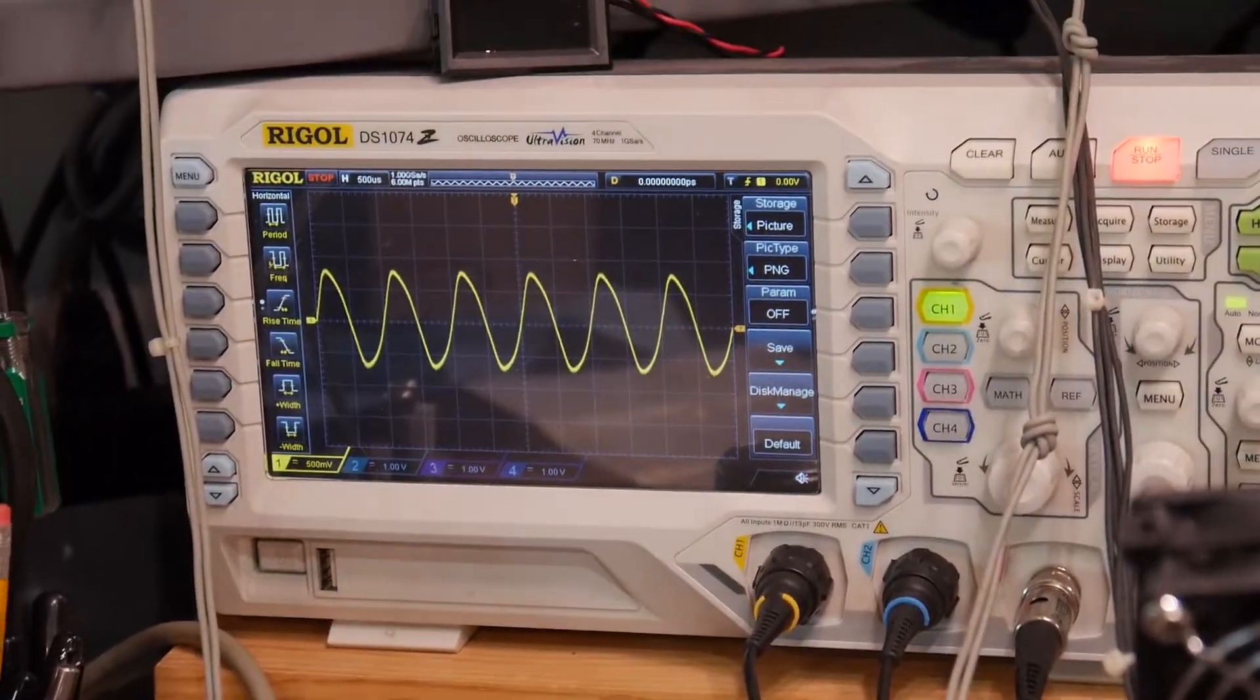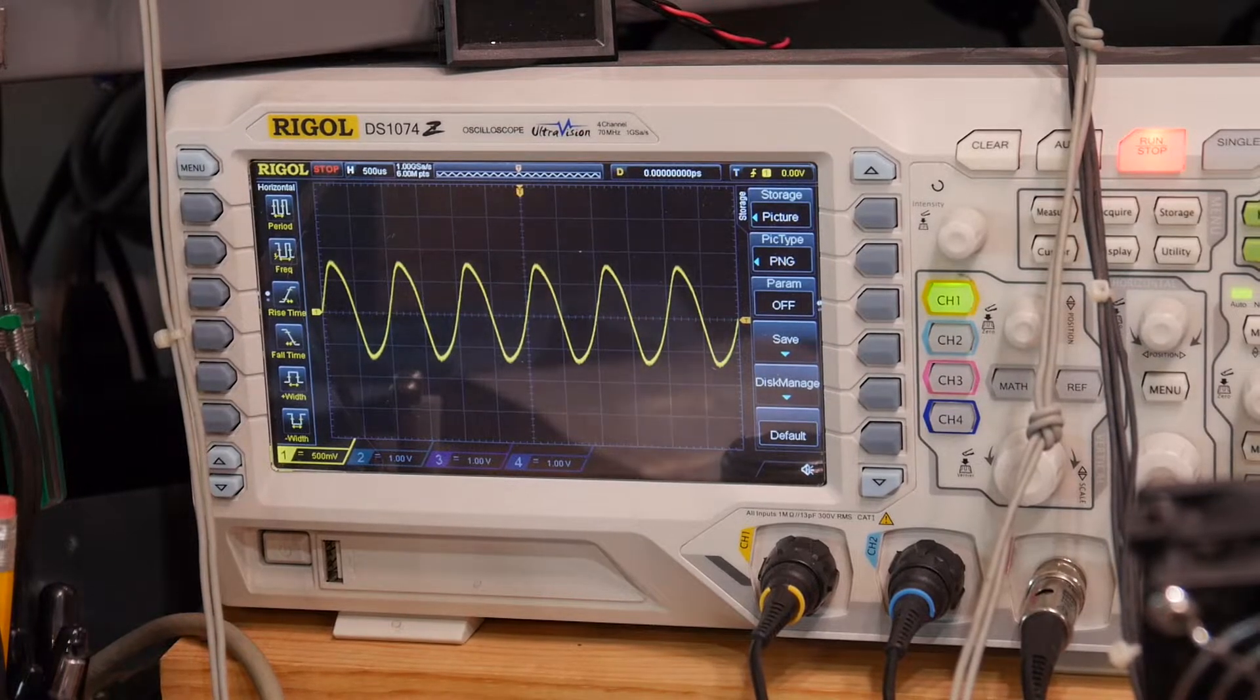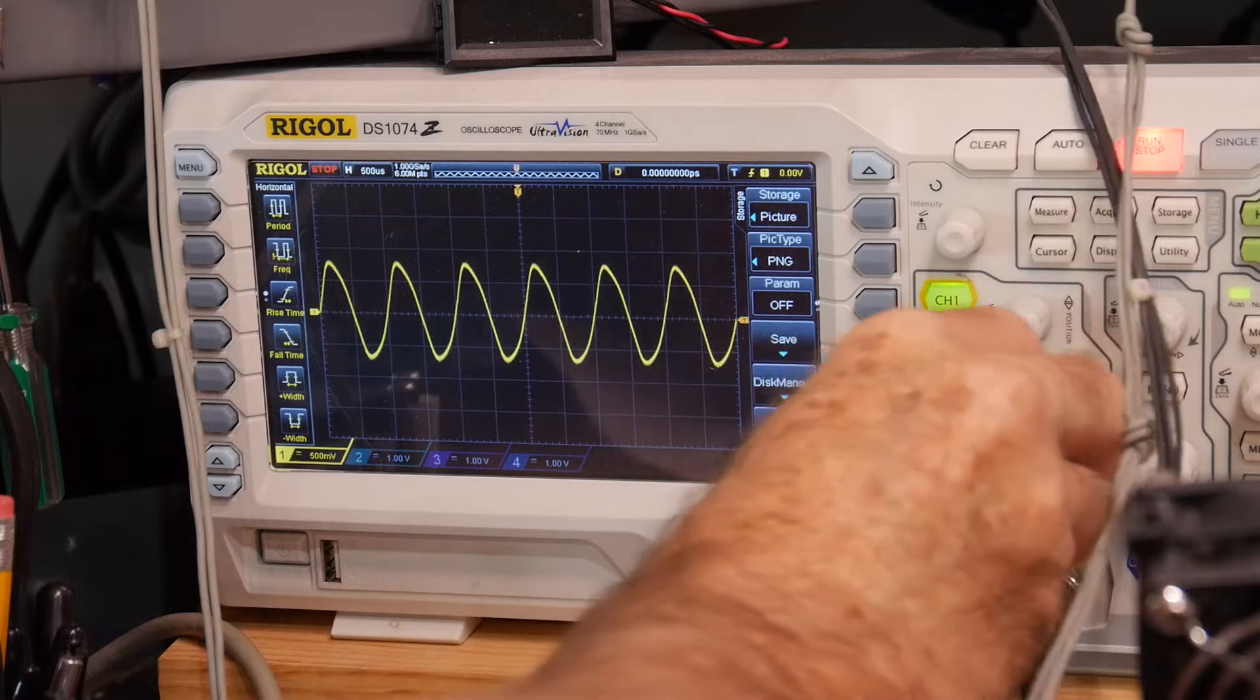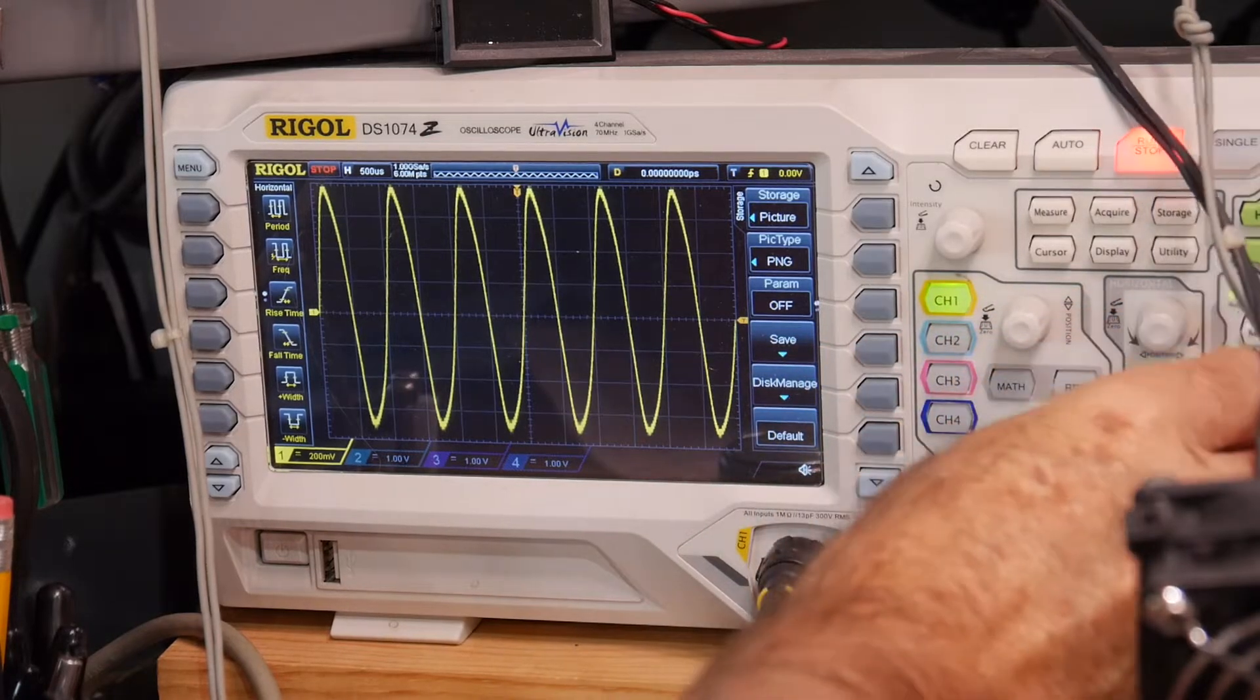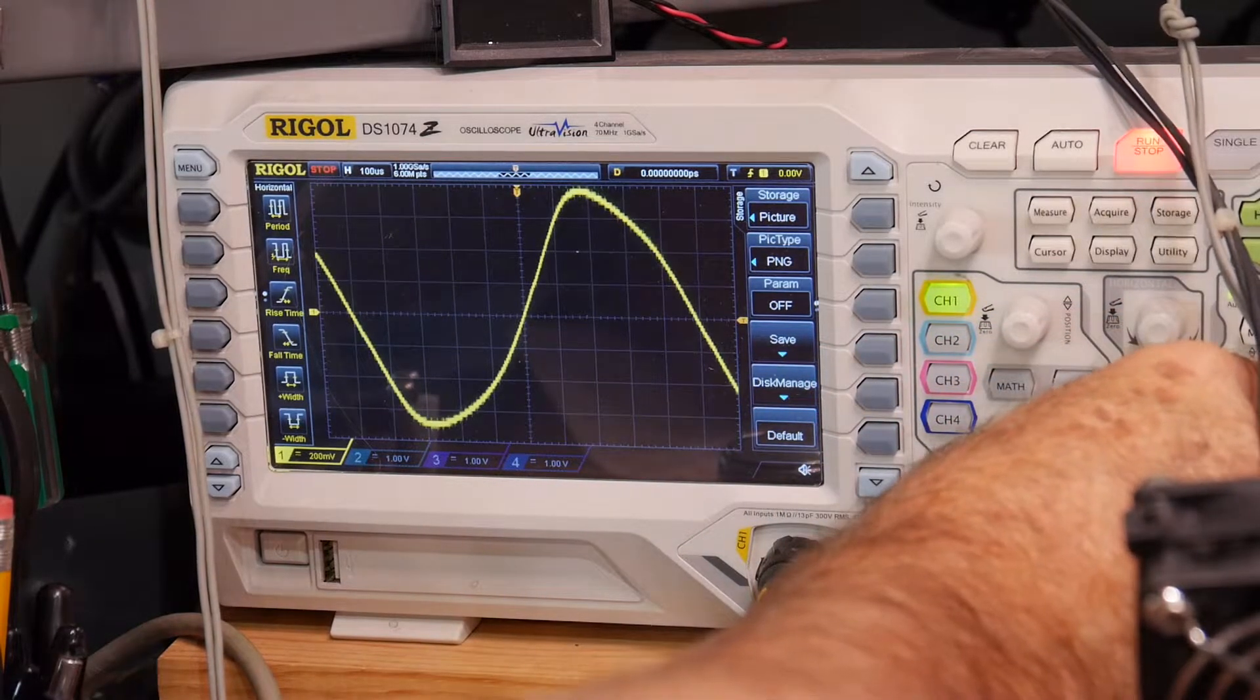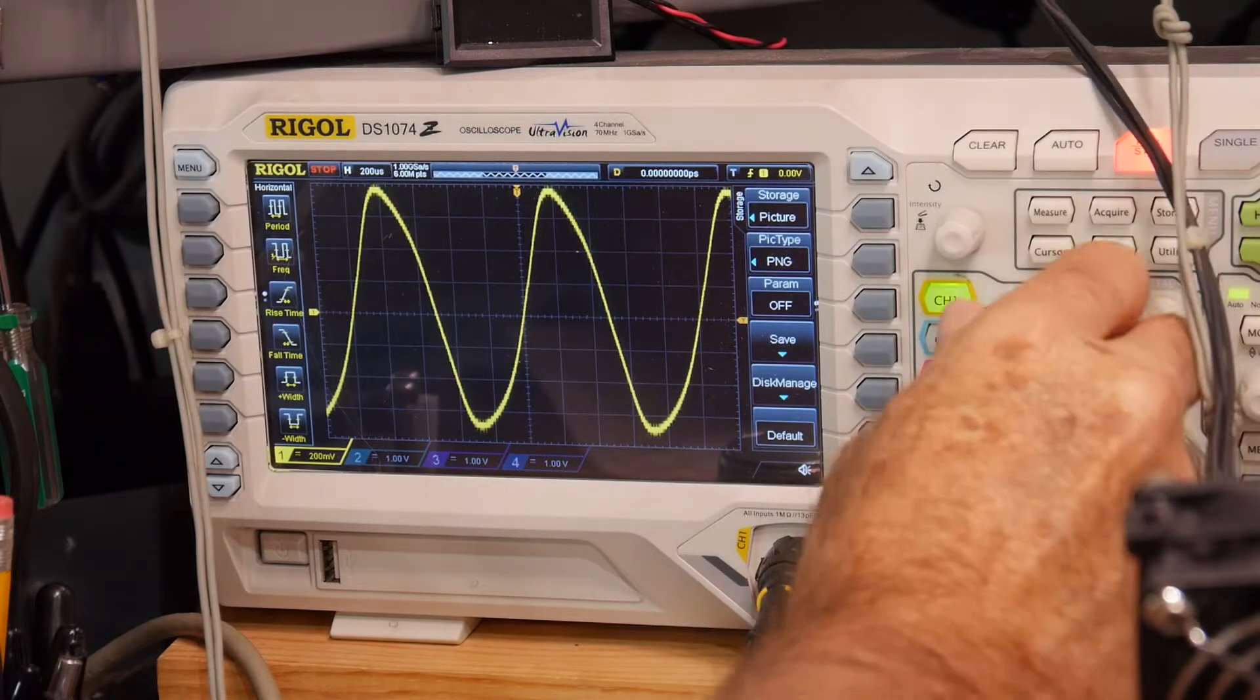Let's see if we can zoom in a bit here. Yeah, that doesn't look like a sine wave to me.